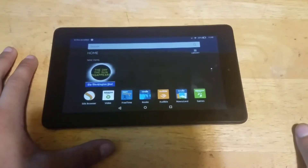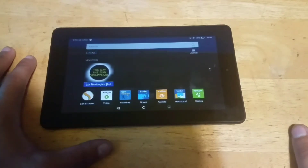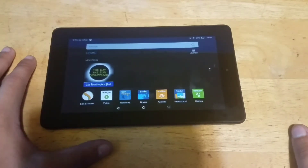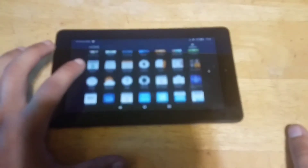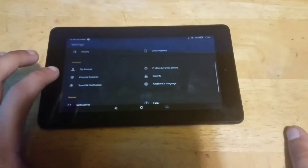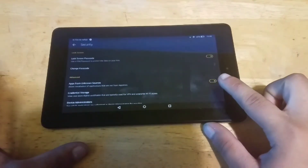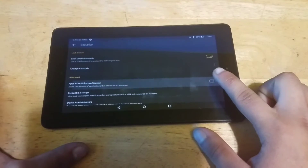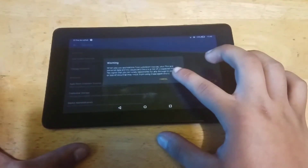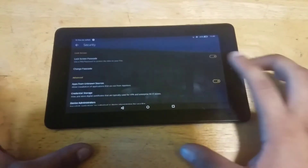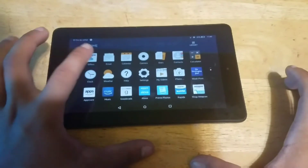In today's video I'm going to show you how you could get the Google Play Store on your Kindle Fire. First things first, you want to go to your Settings, click Security, and make sure 'Apps from Unknown Sources' is checked — because if it's not checked, you won't be able to download the app for the Google Play Store.